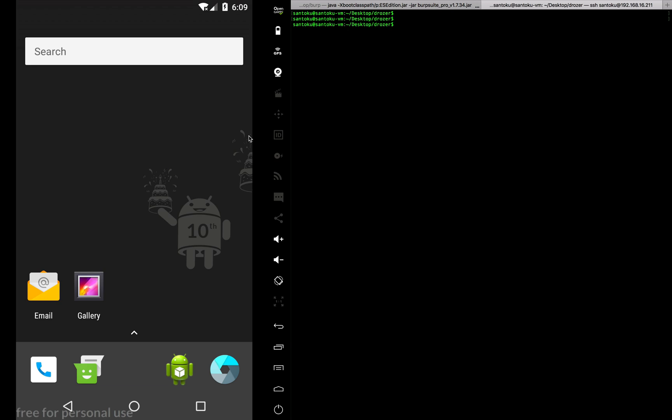Hey guys, welcome back. In this video we'll be talking about an automated framework used for pen testing Android apps which I currently use as well.